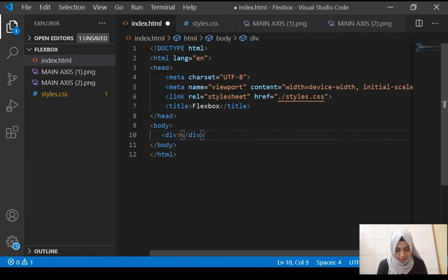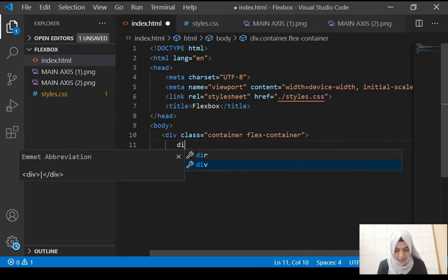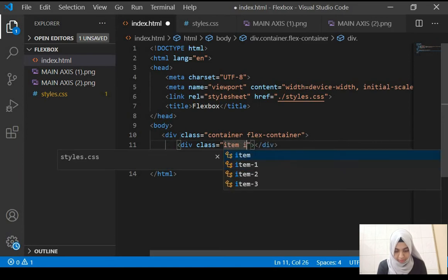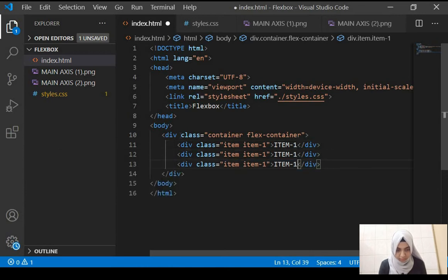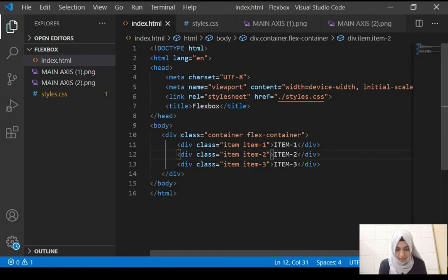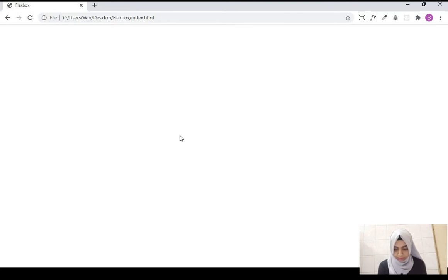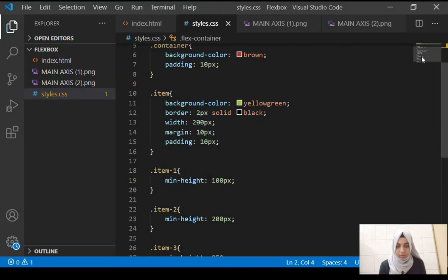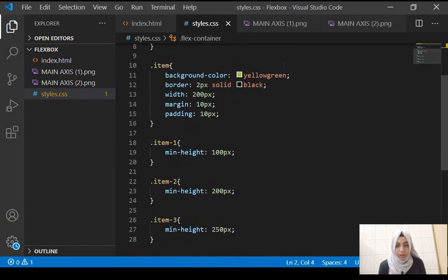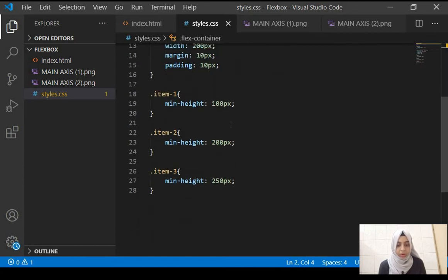Let's start with creating a div with a class name of container and flex-container. Let's have three more divs inside of it with a class name of item and item-1, item-2, and item-3. The container has some background color and padding, and each item has some background color, a border of 2 pixels, width of 200 pixels, some margin, some padding, and they all have different heights.